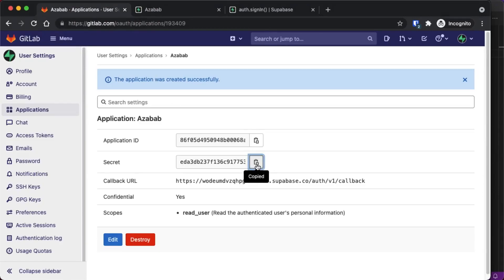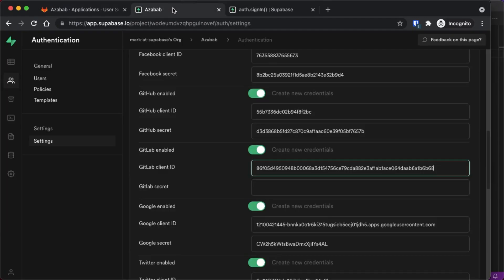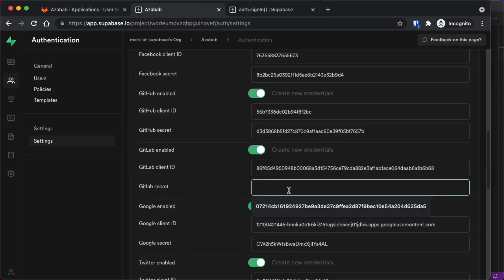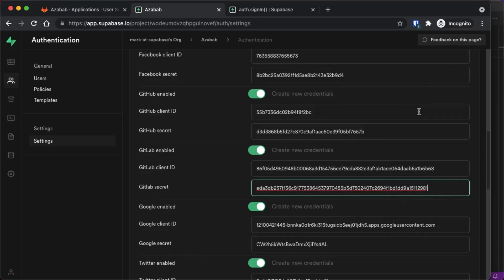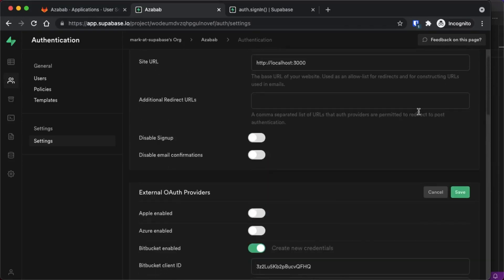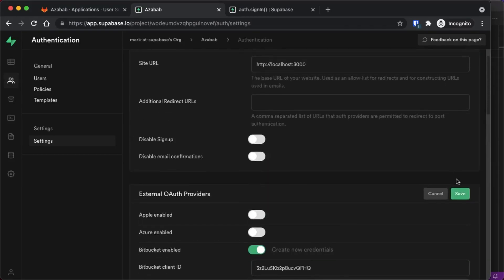Copy it to the clipboard. Go back to your Supabase dashboard. Paste in the secret and scroll up until you see Save. And your keys are all set.